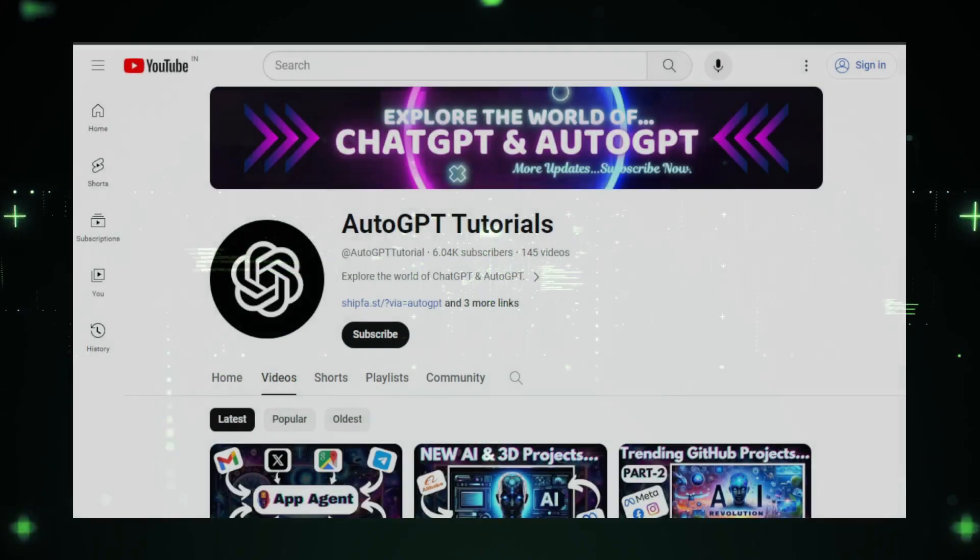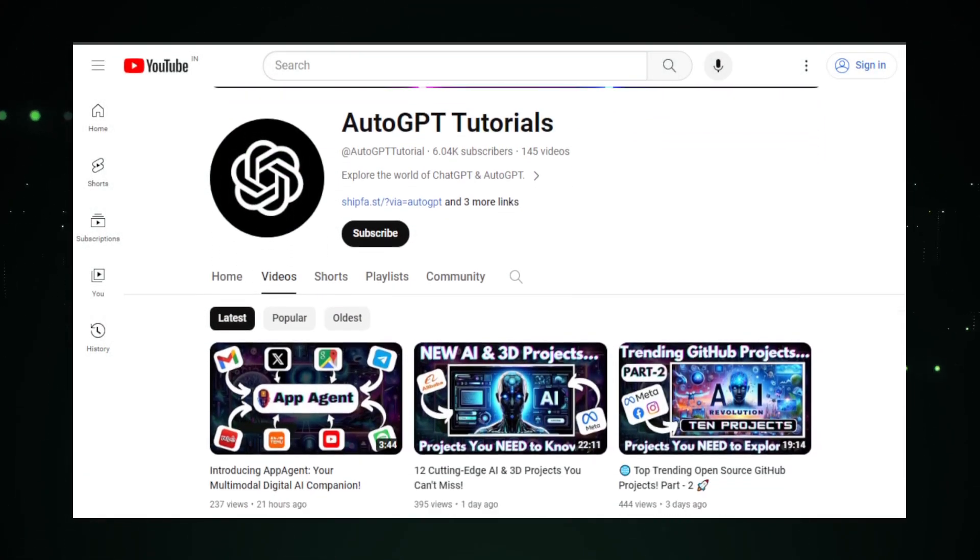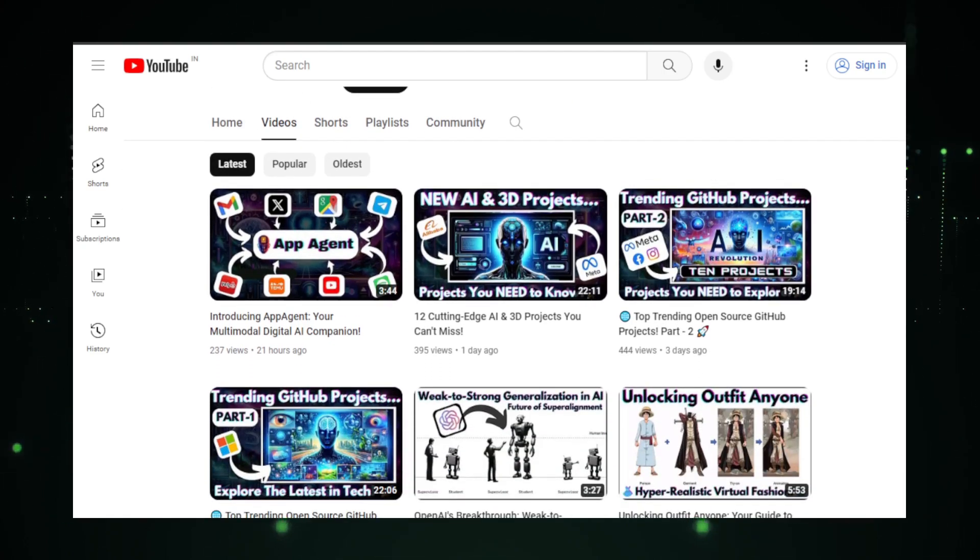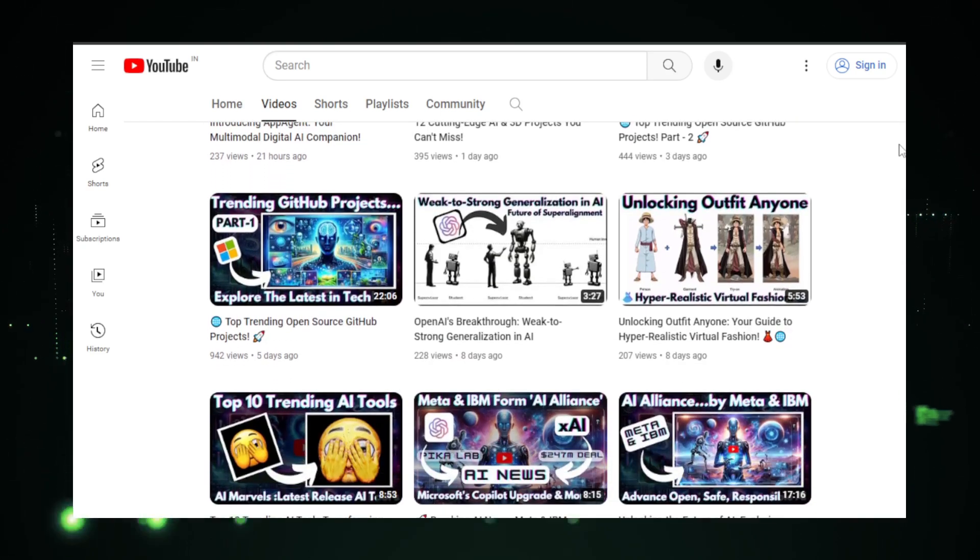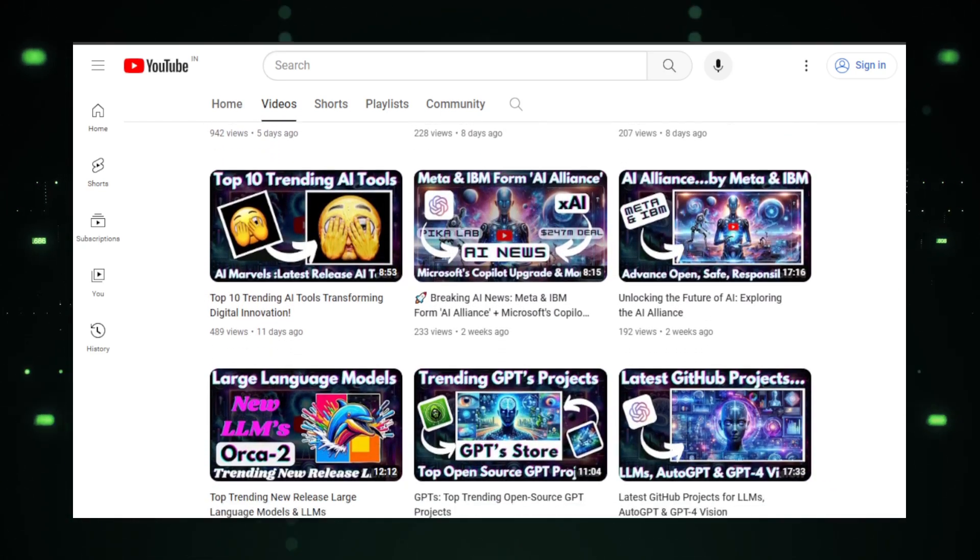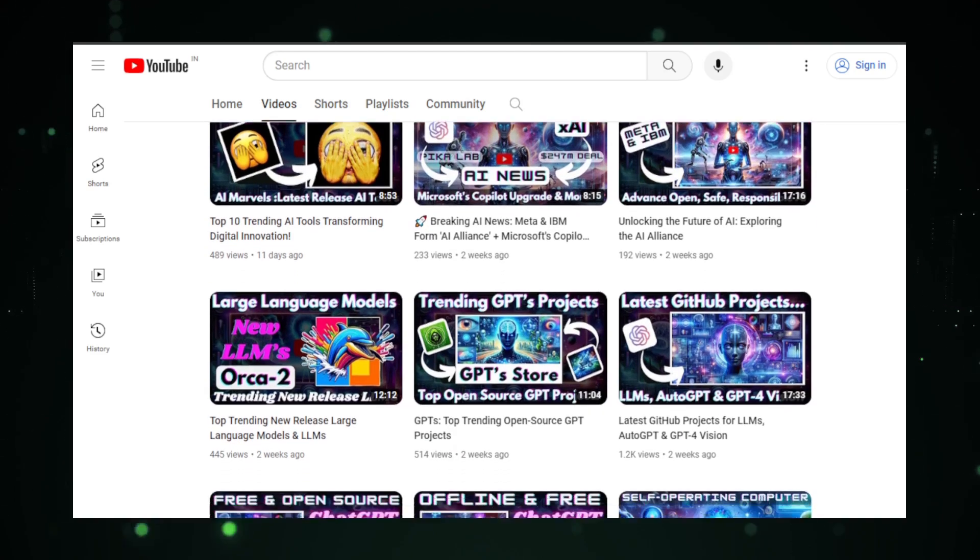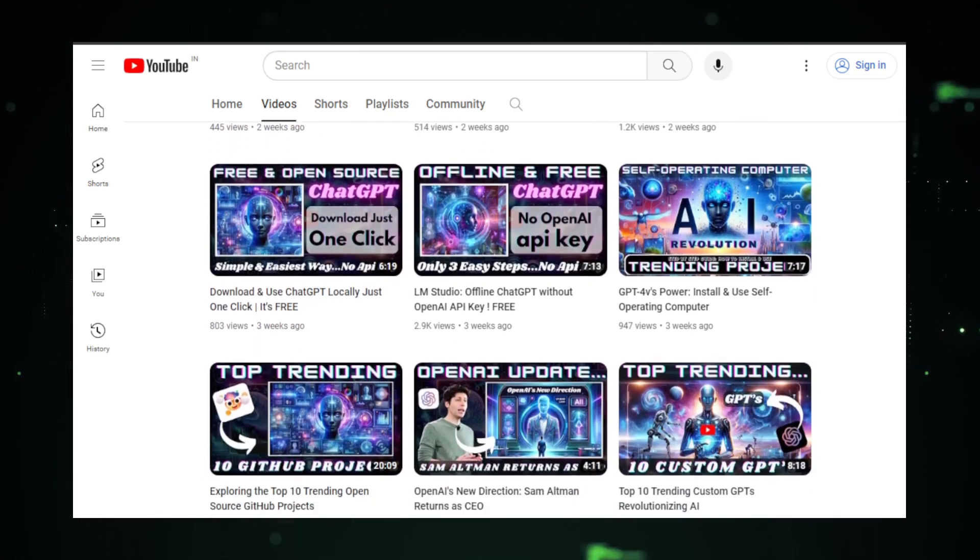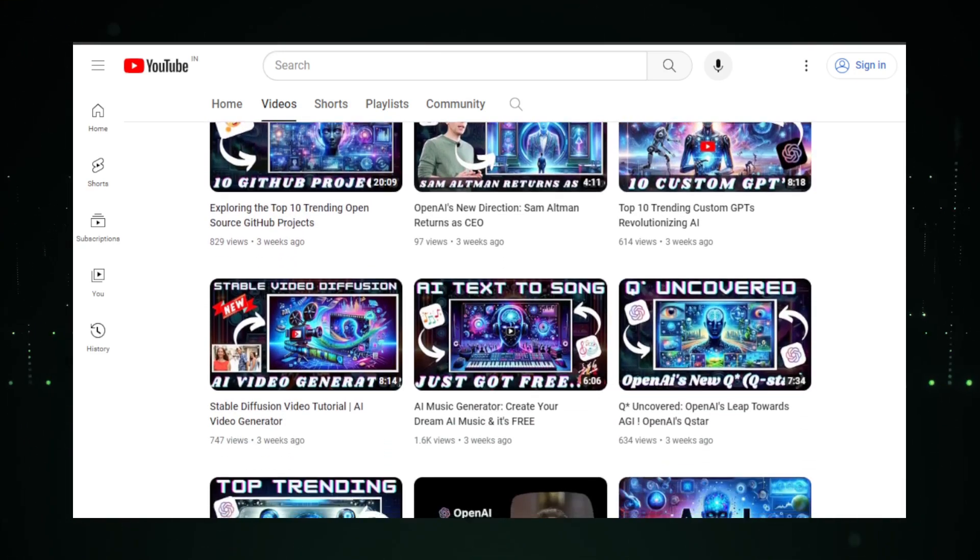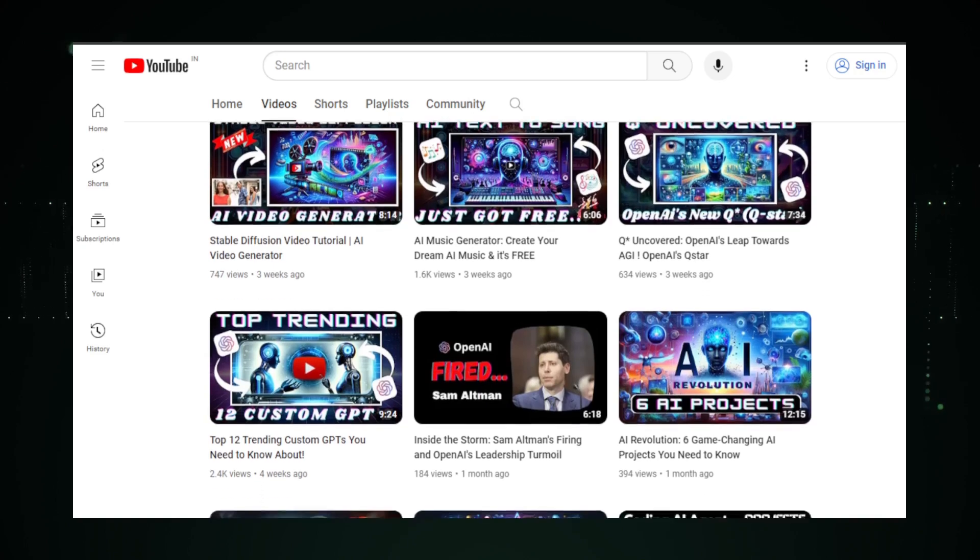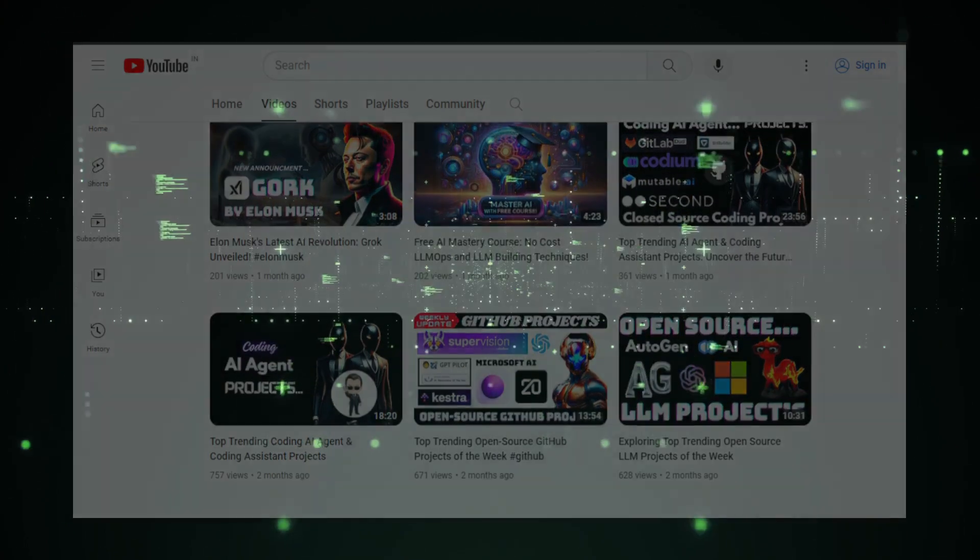Hello, amazing viewers. I'm Manuin from AutoGPT Tutorials, and I'm thrilled to have you back for another exploration into the fascinating world of technology. Today's video is packed with incredible projects that are about to blow your mind. But hey, if you haven't subscribed yet, now's the perfect time. Hit that subscribe button below and join our community of tech enthusiasts. Trust me, you won't want to miss what we've got in store. Alright, let's dive into today's tech adventure.